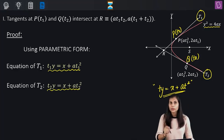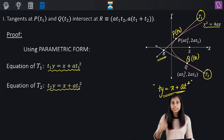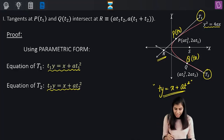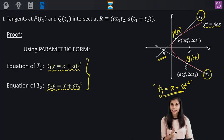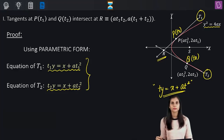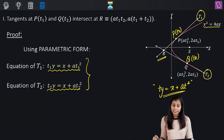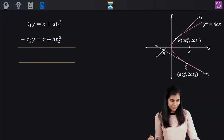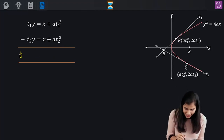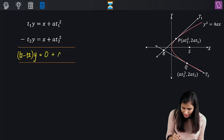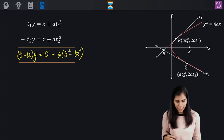Now I want the coordinates of the point of intersection of these two tangents, so I'm going to solve both these equations simultaneously. To solve them simultaneously, the best idea is subtracting both of them. When I subtract both of them, I get T1 minus T2 times Y equals A times T1 squared minus T2 squared.